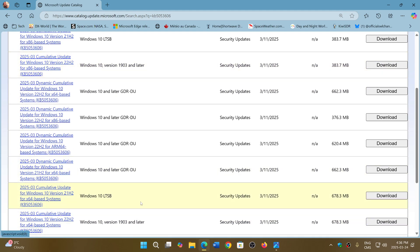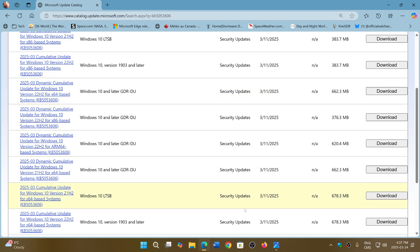The cumulative update KB5053606 — the x64 version is down here, and the x86 32-bit version is here. You download this file and install it manually. Apparently, if it fails through Windows Update, installing it manually will actually work. I will share the link to the download of this update.